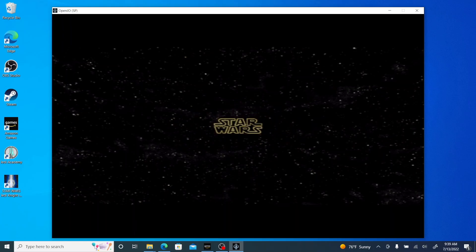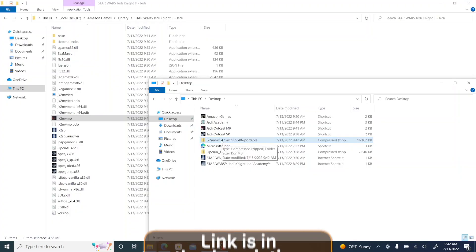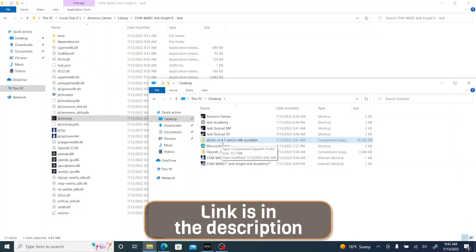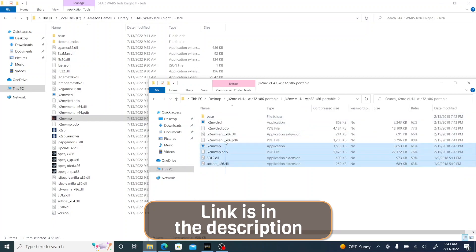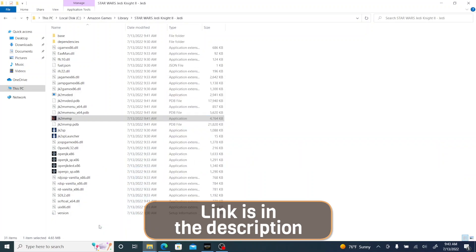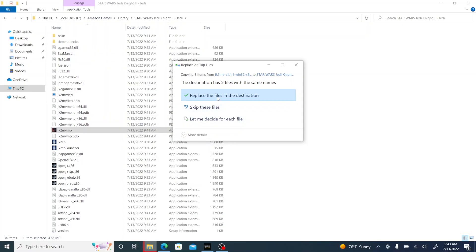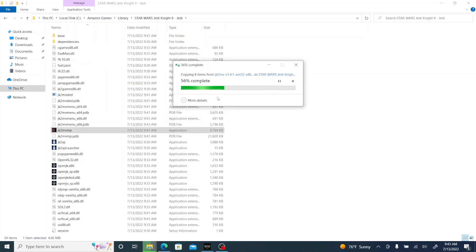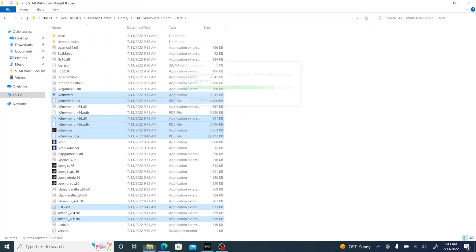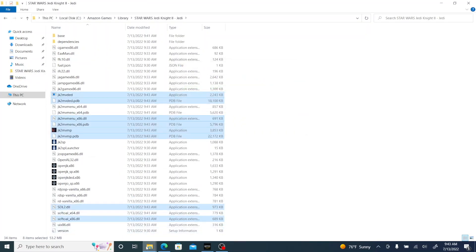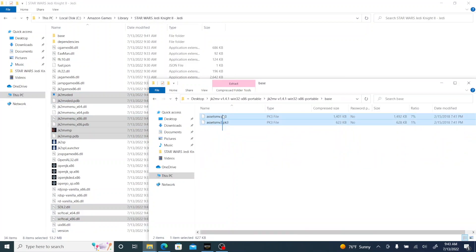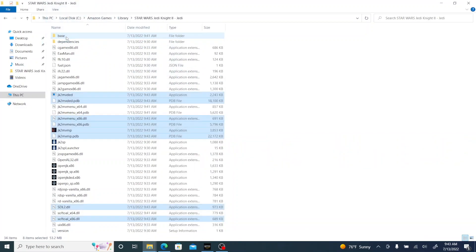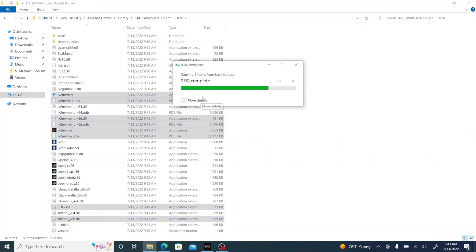So now we're gonna do JK2 MV for multiplayer. It's in the description and the process is the exact same. So you're gonna want to open that zip file, but in this case it does have something that you put in the base folder.